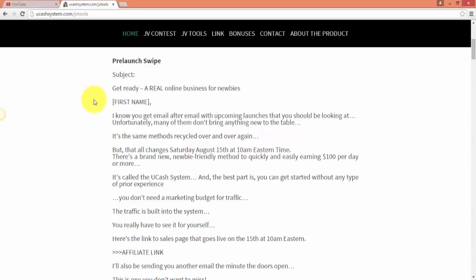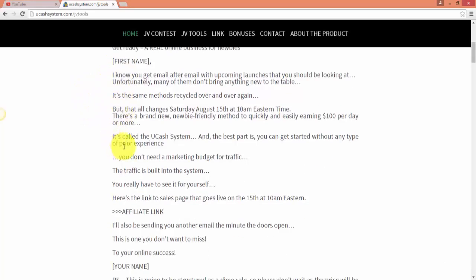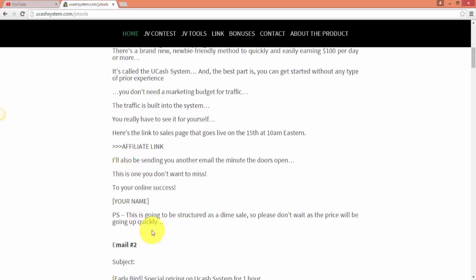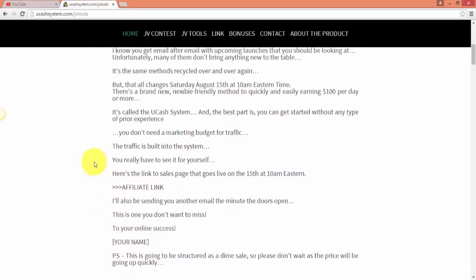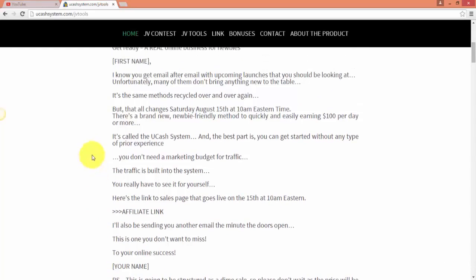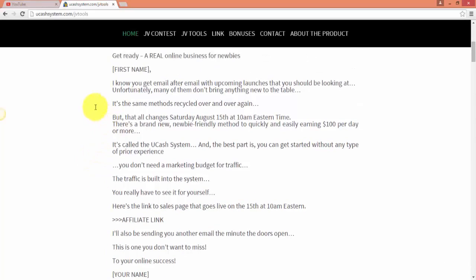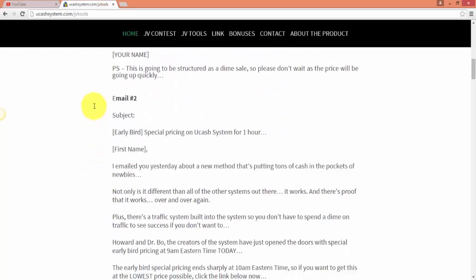There might be other types of JV tools such as banners, even some copy, bonuses, but almost every single time you'll find swipes. So you can just head here. That's the easiest way to go ahead and do it. Just simply copy, paste, and change your name with your actual name and your affiliate link with of course the affiliate link.